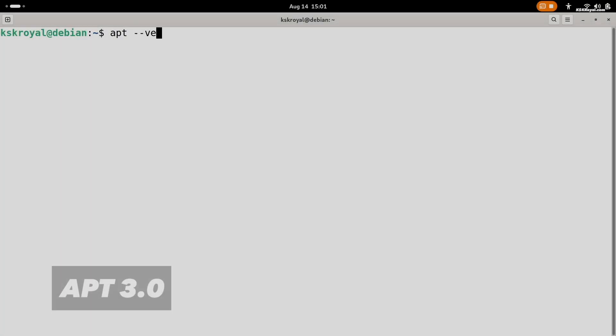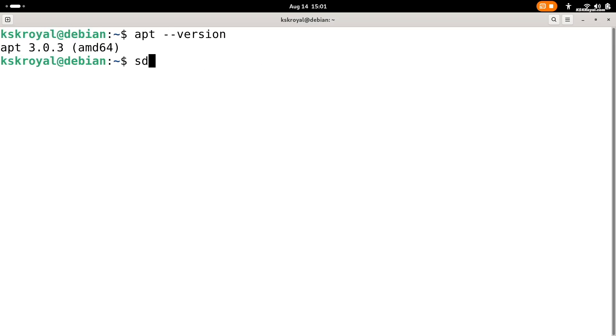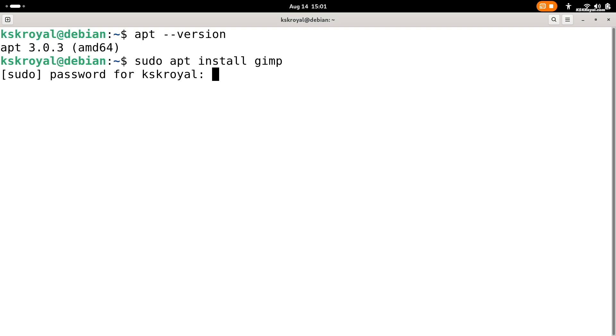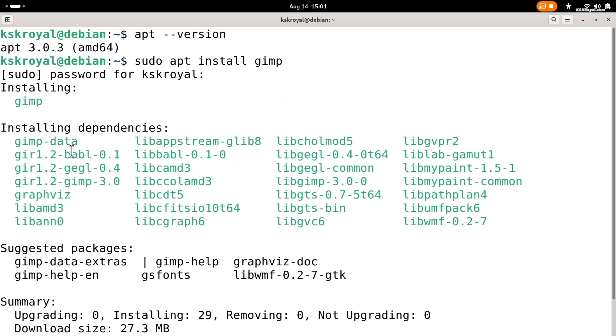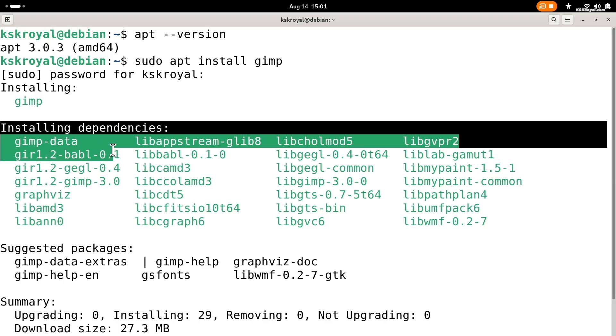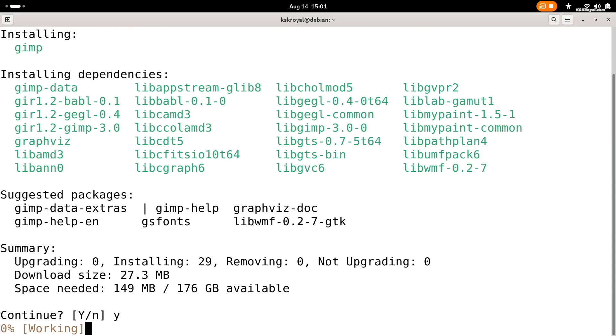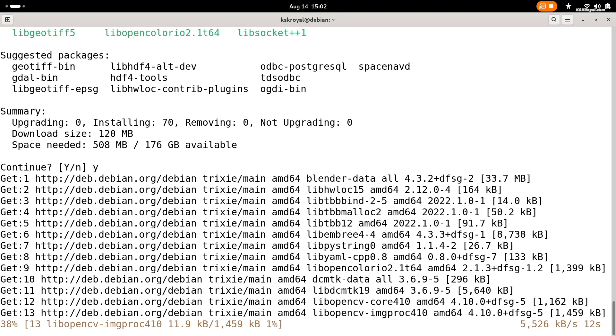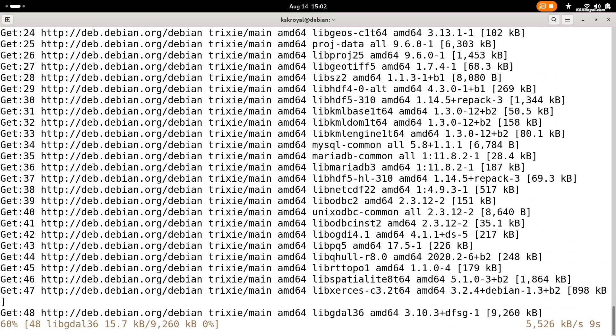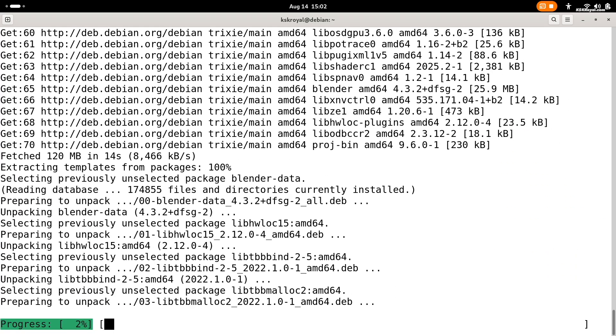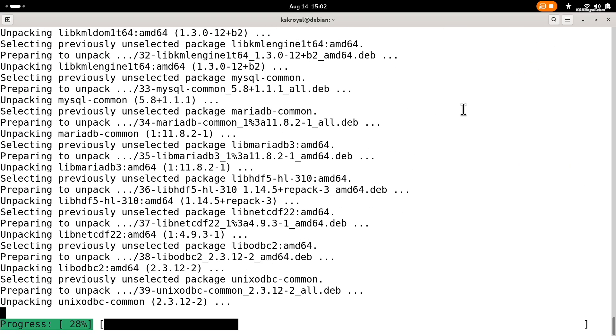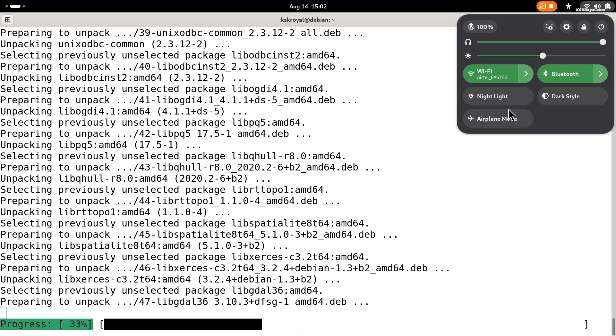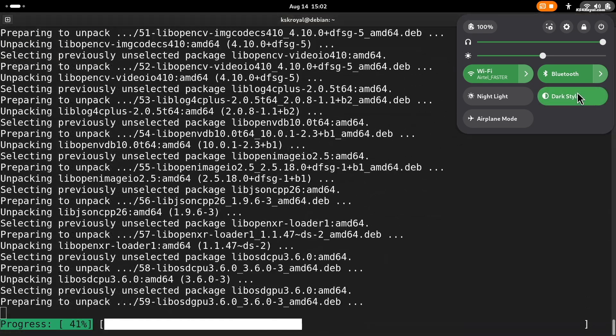Debian 13 comes with APT 3.0. If you often use APT commands, you will notice the upgrade right away. APT 3 has a much better interface. It now uses color to highlight package dependencies and has better padding and spacing, making it easier to read. Compared to package managers like Pacman or DNF, this update makes the APT interface feel more intuitive and user-friendly.